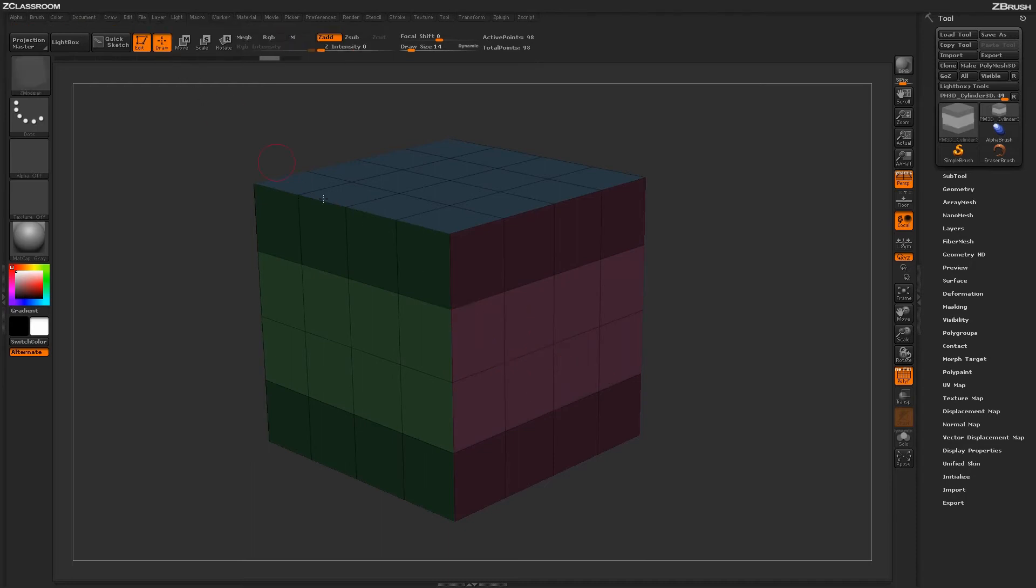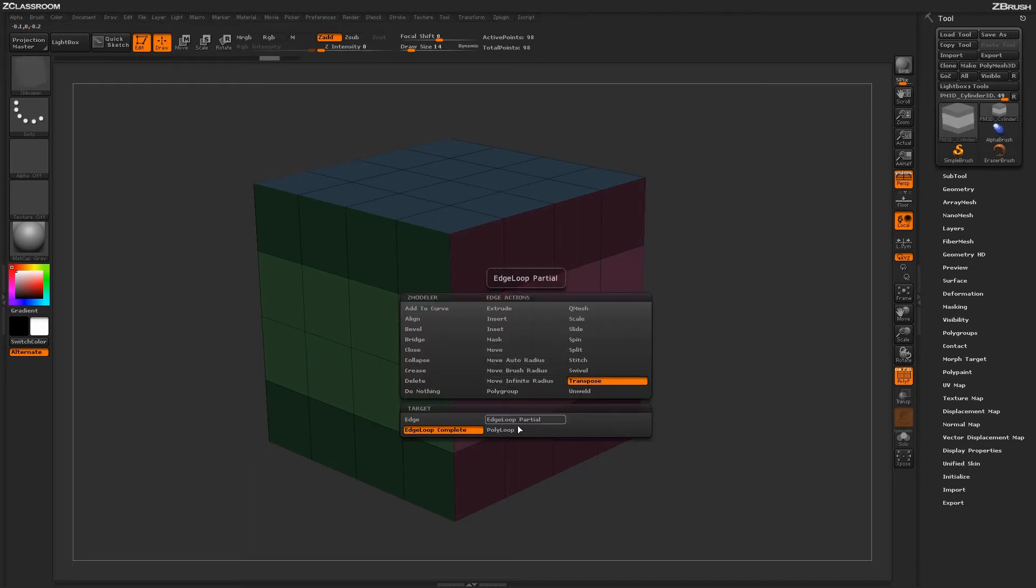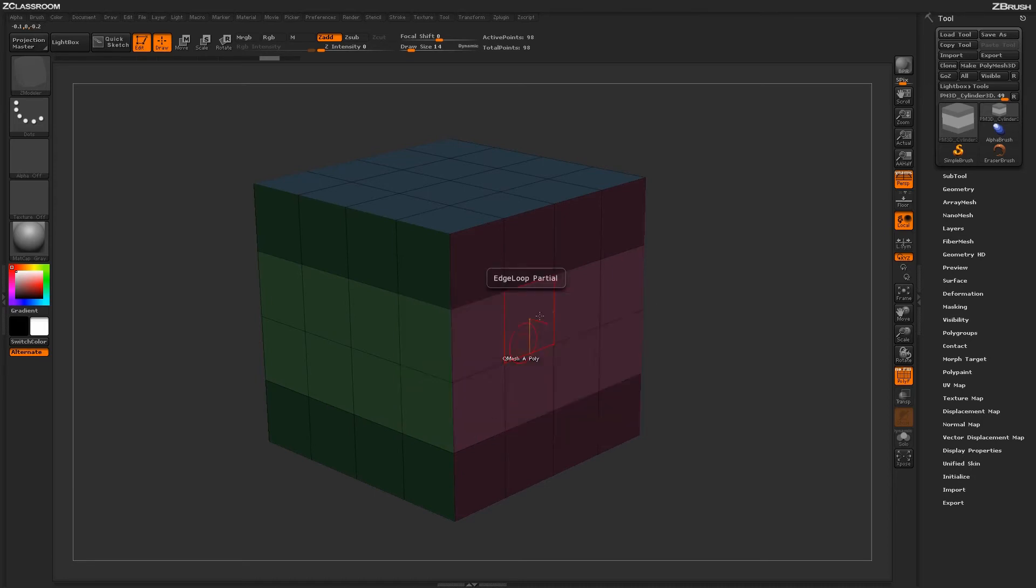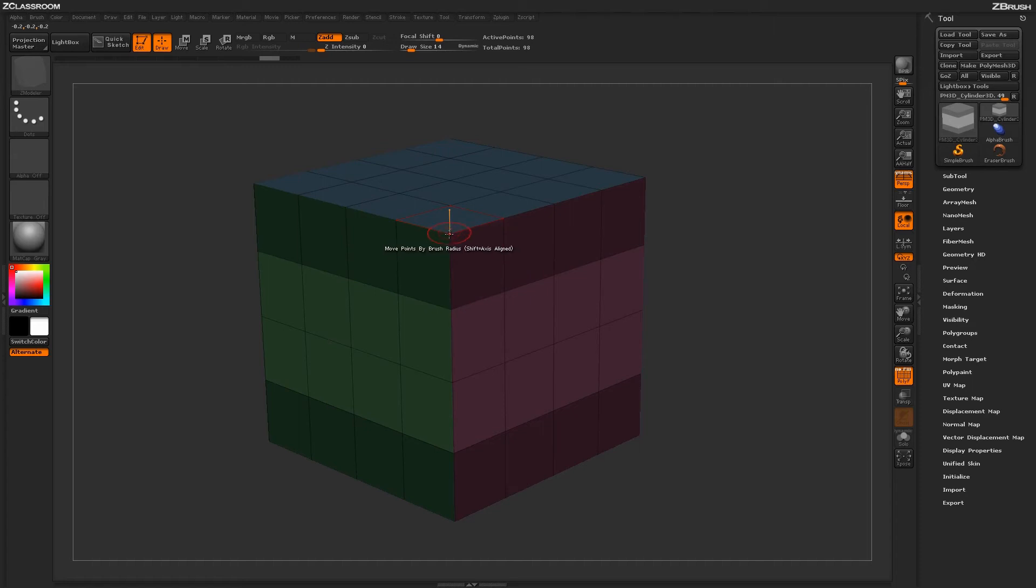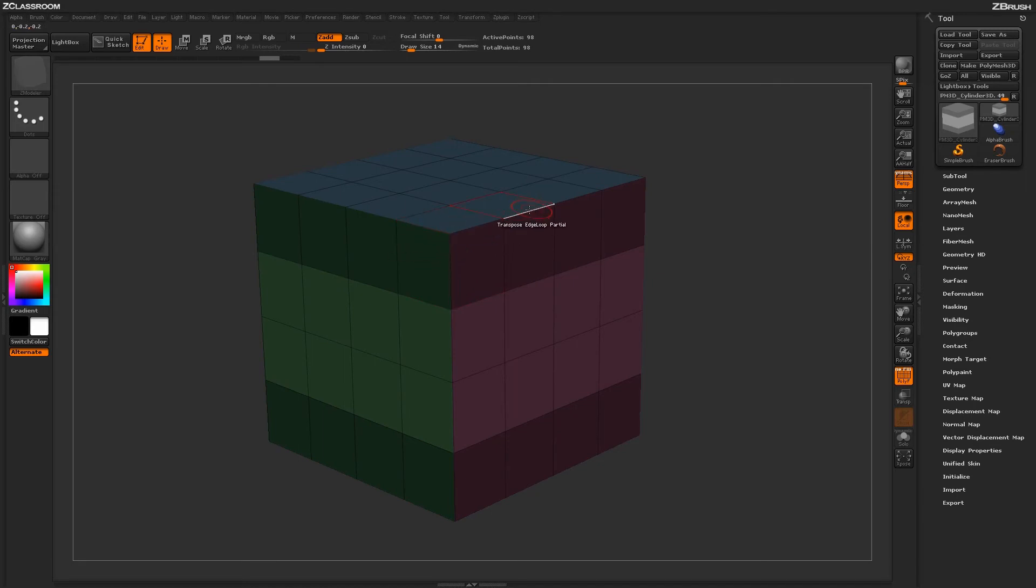Returning back to draw, you can come back in and hover over an edge and then select some of the other targets here. The edge loop partial target will look at the actual edge loop on your mesh until it runs into an extraordinary point or a point that is not connected by four edges. So this point right here is only connected by three.